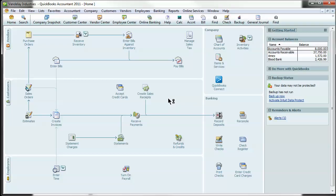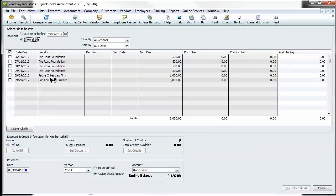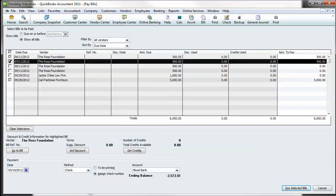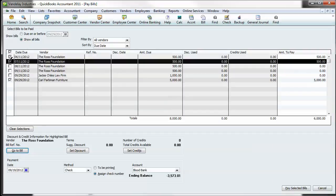And then that leads right into the next thing of how to pay a bill. So let's say we wanted to do the one we just entered, the Carl Farman, as well as two of these Ross Foundation checks. Now, these are going to automatically condense into one check, just in case you have a question about that or worried about it. You can select go to the bill to look at the details of it. But mostly what you're going to do is select the bills you want to pay.